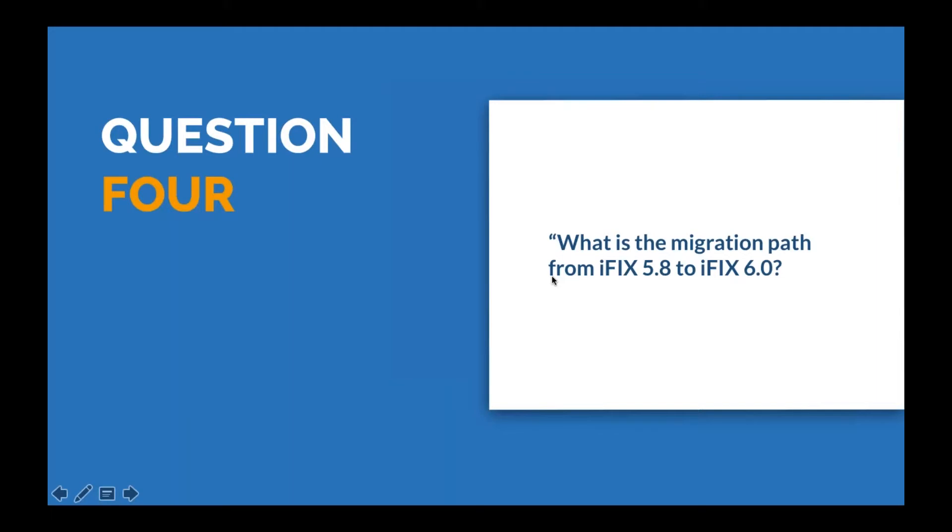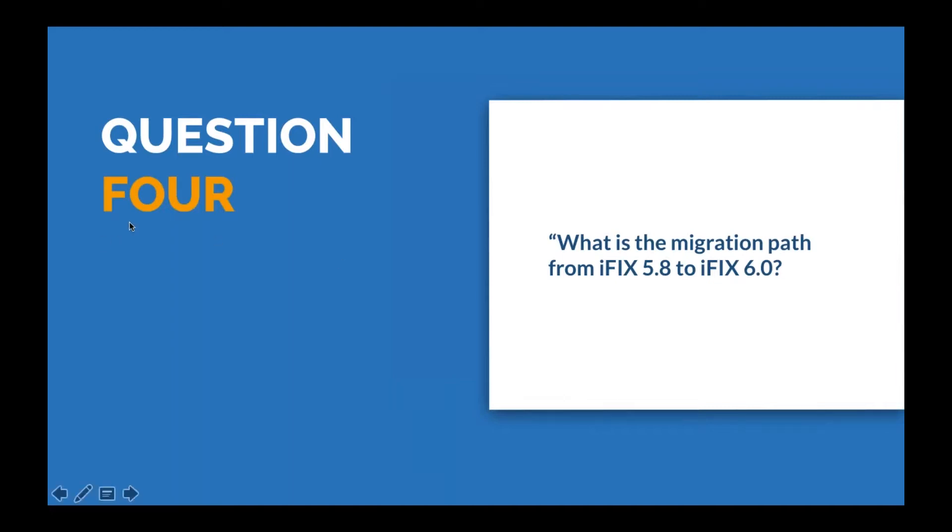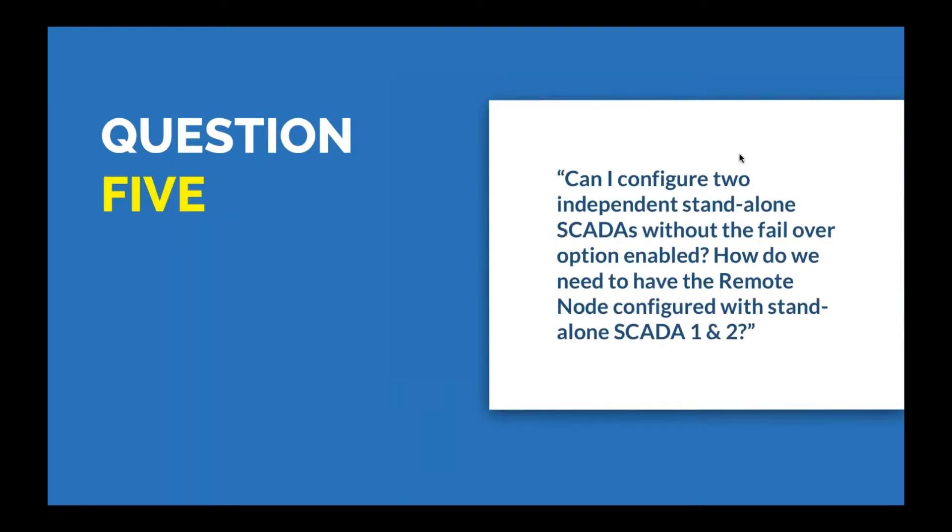Scott adds that they tested upgrading from 5.9 to 6.0 many times. The upgrade should be fairly straightforward. Always follow normal operating procedures when doing any kind of upgrade. With 6.0, because of the long tag names, you do have to upgrade your clients first because older clients will not connect or communicate with the iFIX 6.0 SCADA node. A follow-up question asks if program blocks are still supported in 6.0.